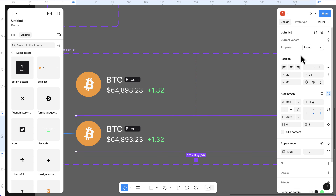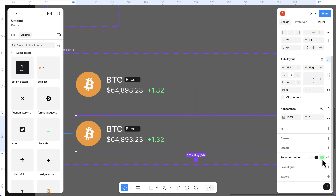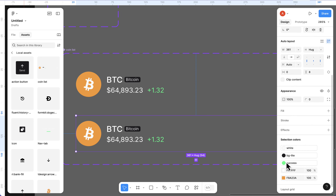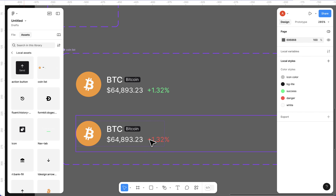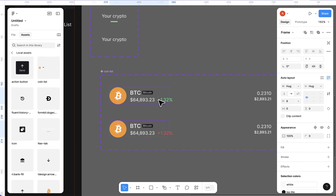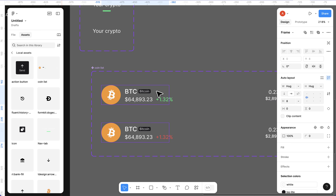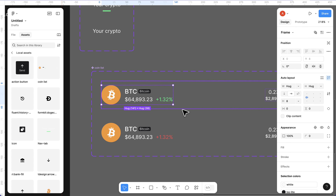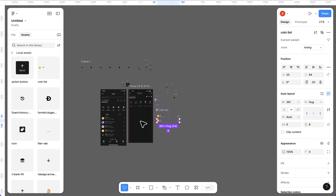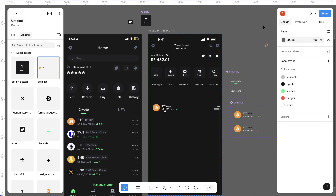Create a variant for the coin list component - one for 'gaining' and one for 'losing'. The only difference is the percentage color: for losing, change success color to danger (red). Double-click to edit the percentage value if needed. Make sure the text width is set to hug the content to avoid line breaks. Now drag the coin list component and drop it into the design.